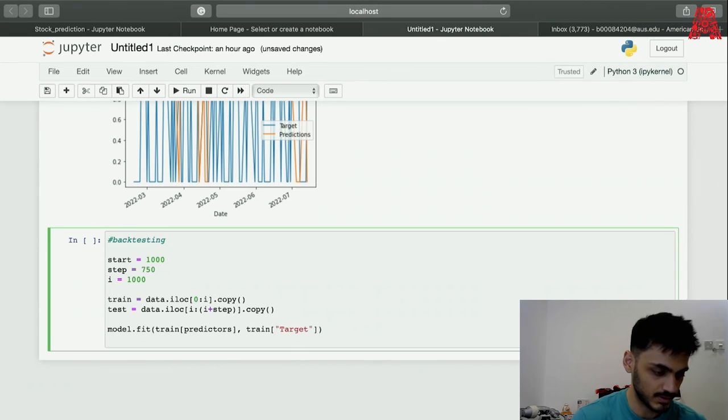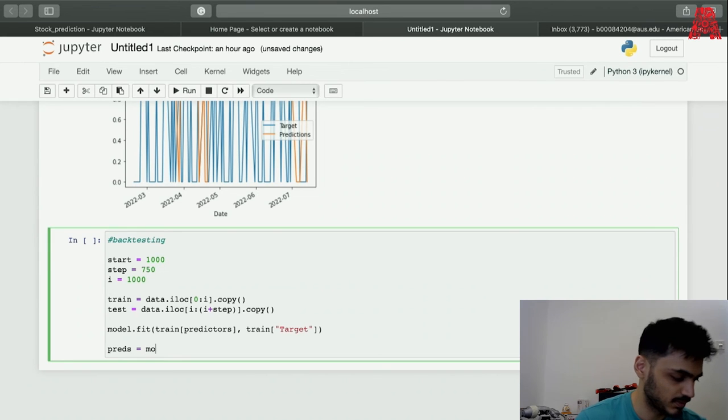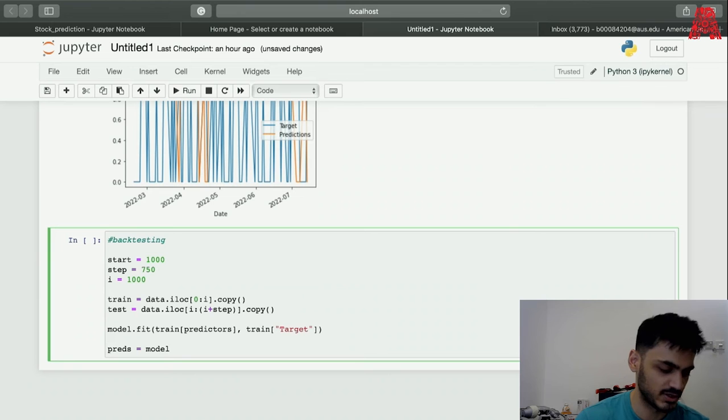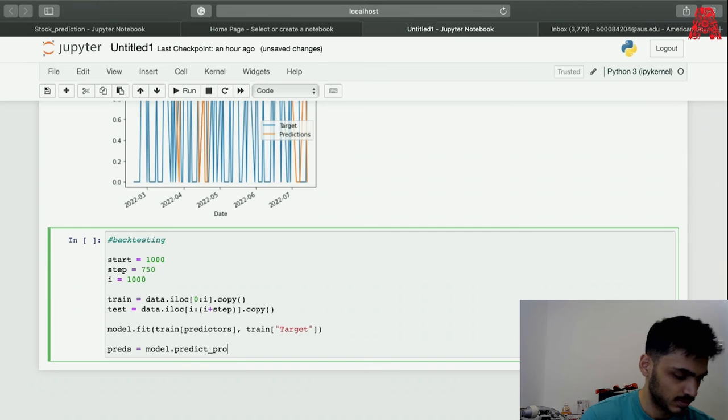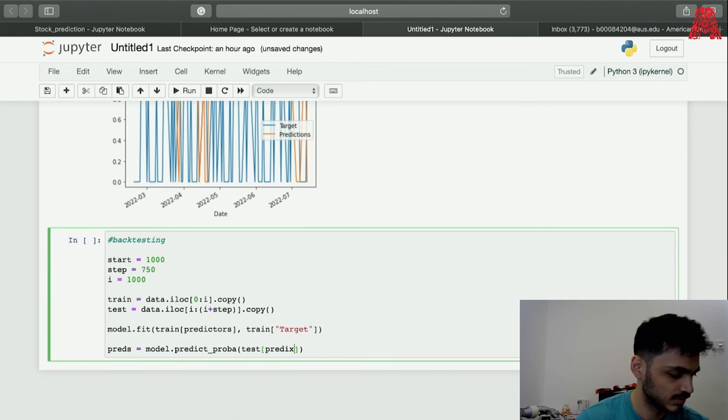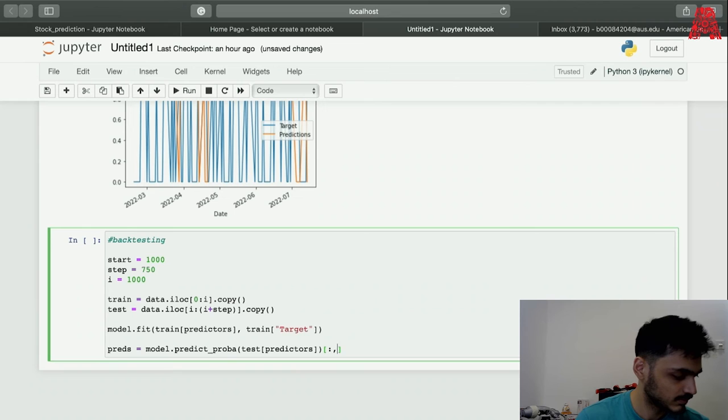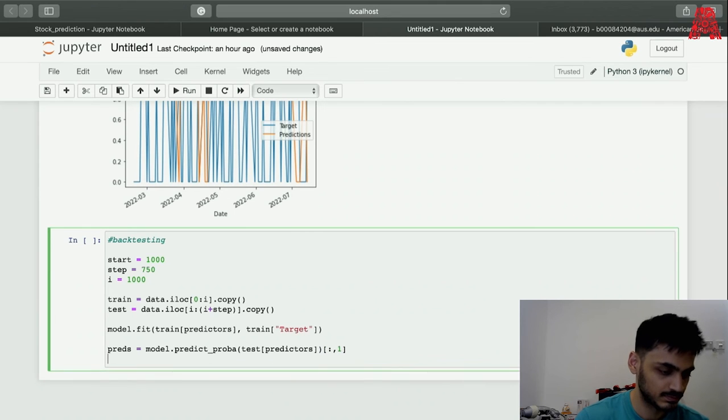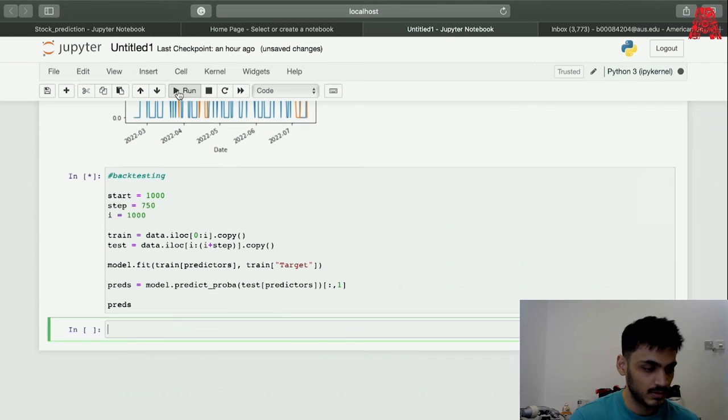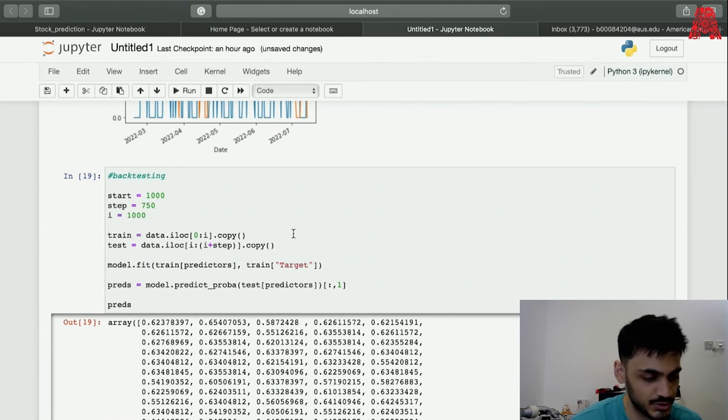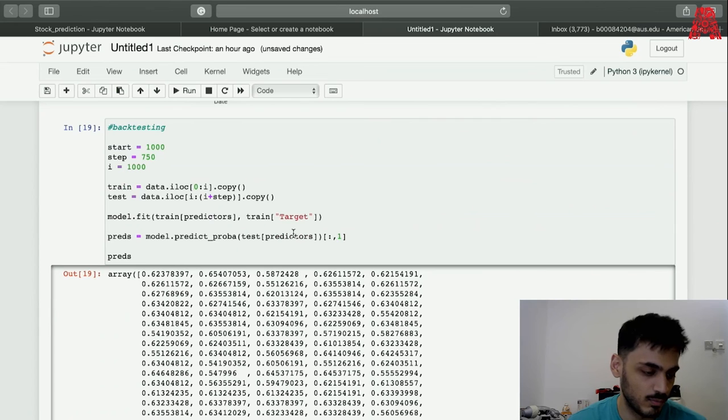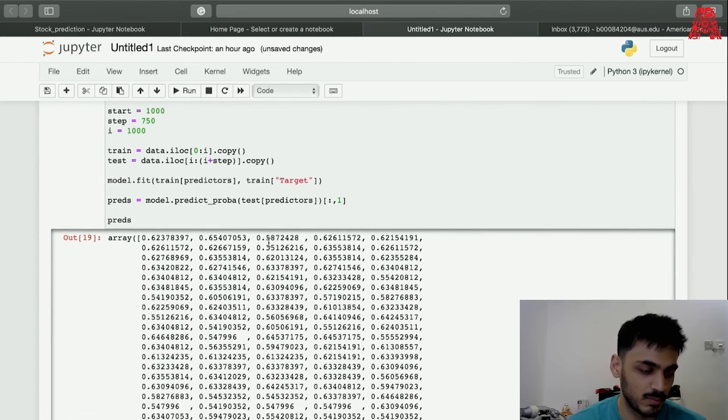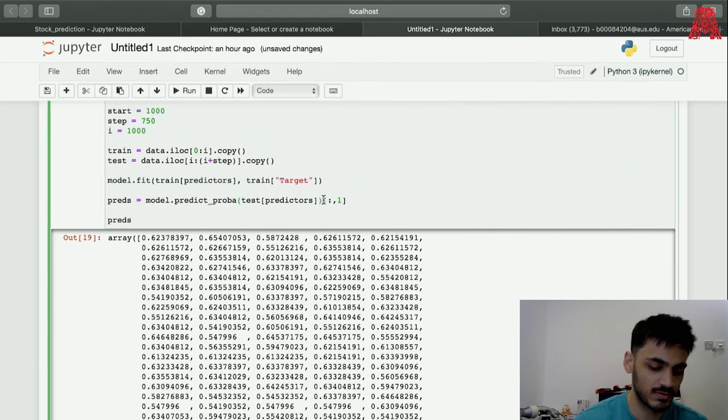We're going to be using predict_proba which is the probability prediction, which I'll explain now. Let me just write the code for it first. This is how our prediction looks like now. What we're doing here is we're looking at the probability that the price will go up.